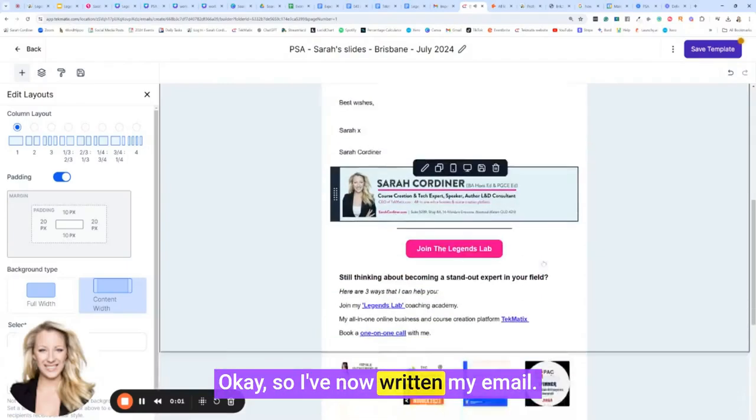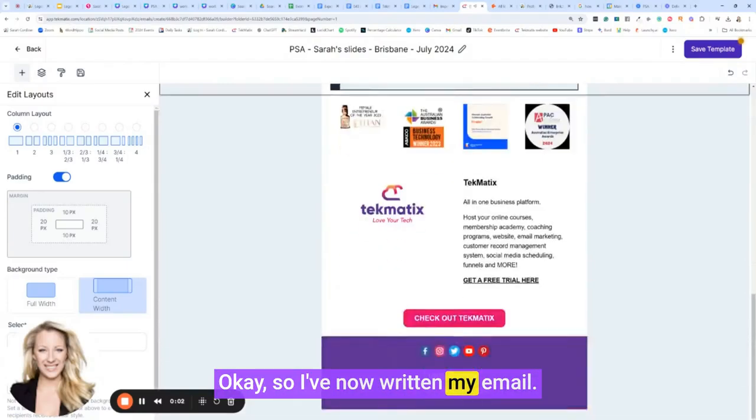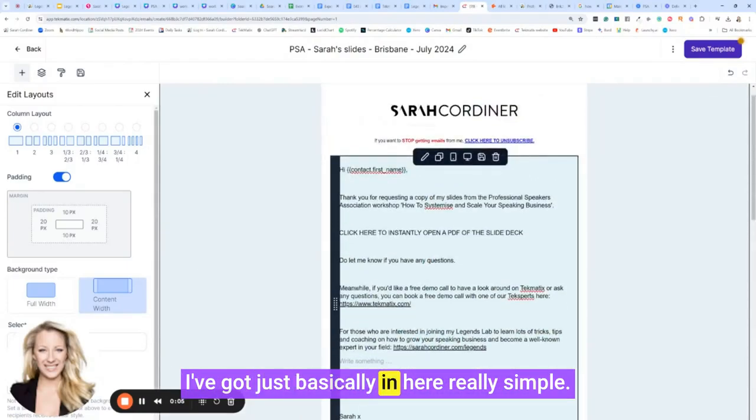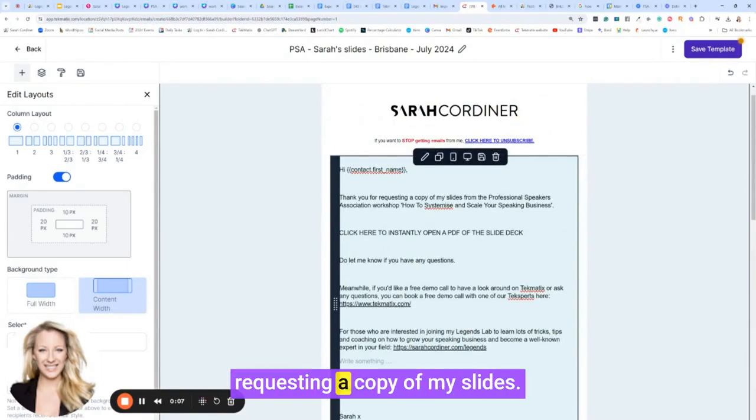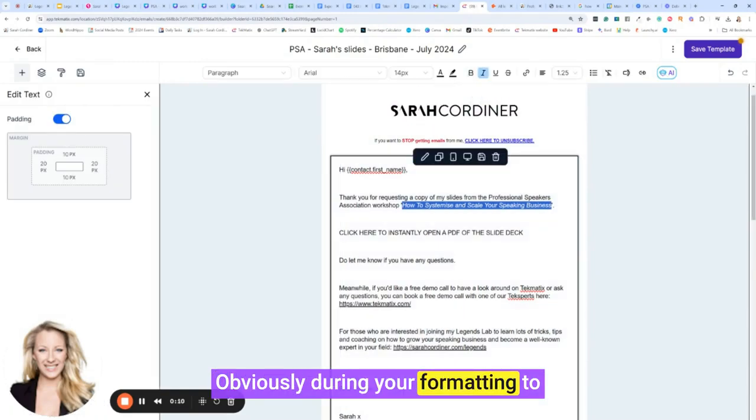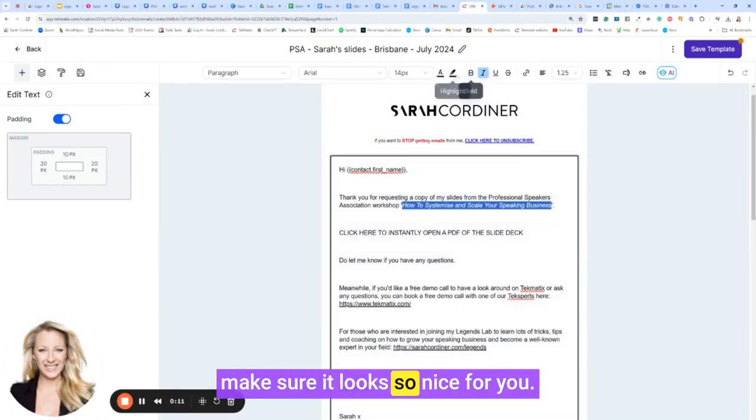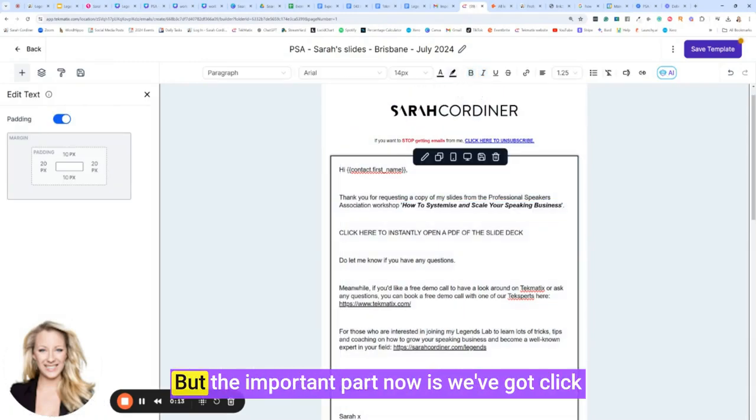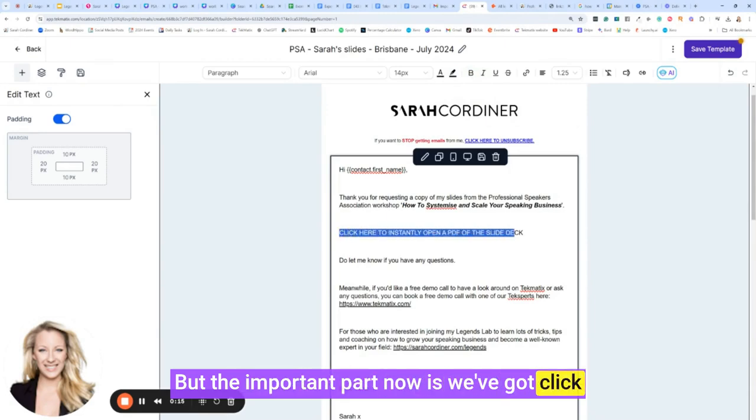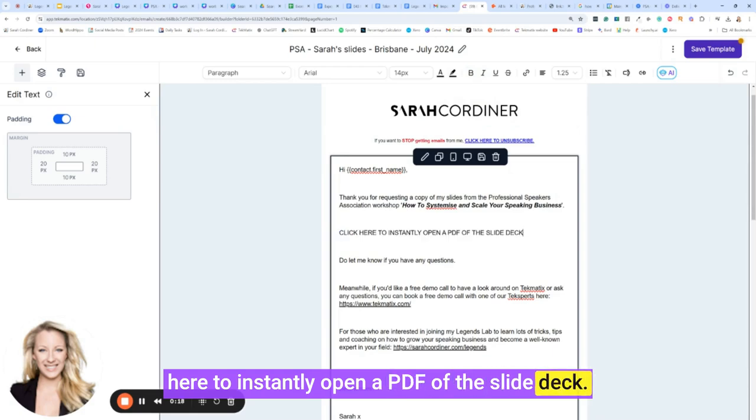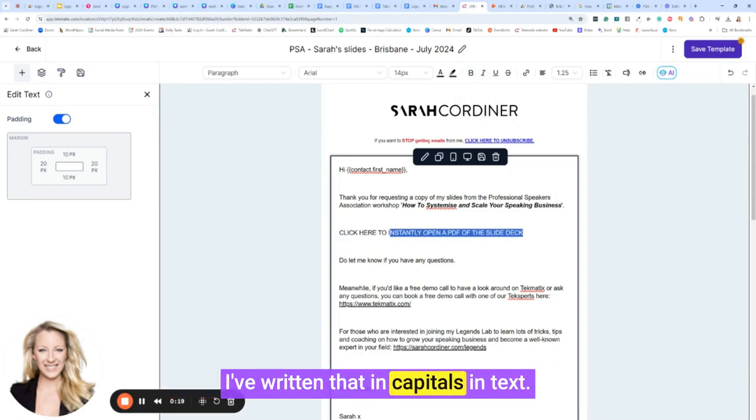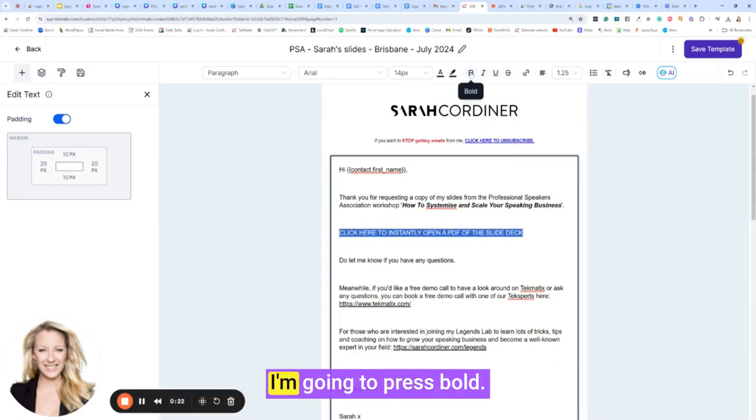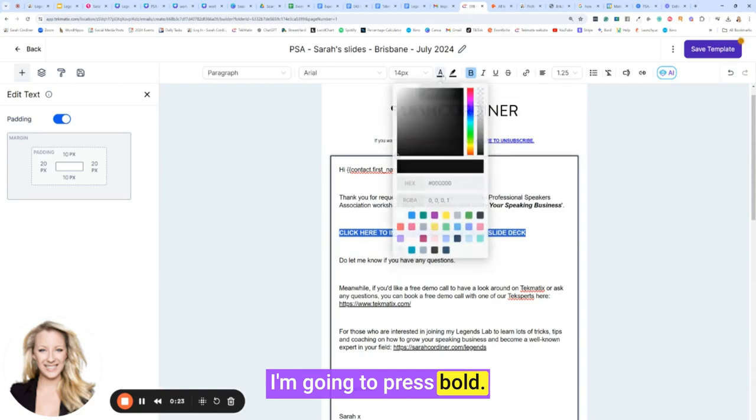So I've now written my email. I've got just basically in here really simple: thank you so much for requesting a copy of my slides. Obviously doing your formatting to make sure it looks all nice for you. But the important part now is we've got click here to instantly open a PDF of the slide deck. I've written that in capitals in text. I'm going to highlight that. I'm going to press bold.